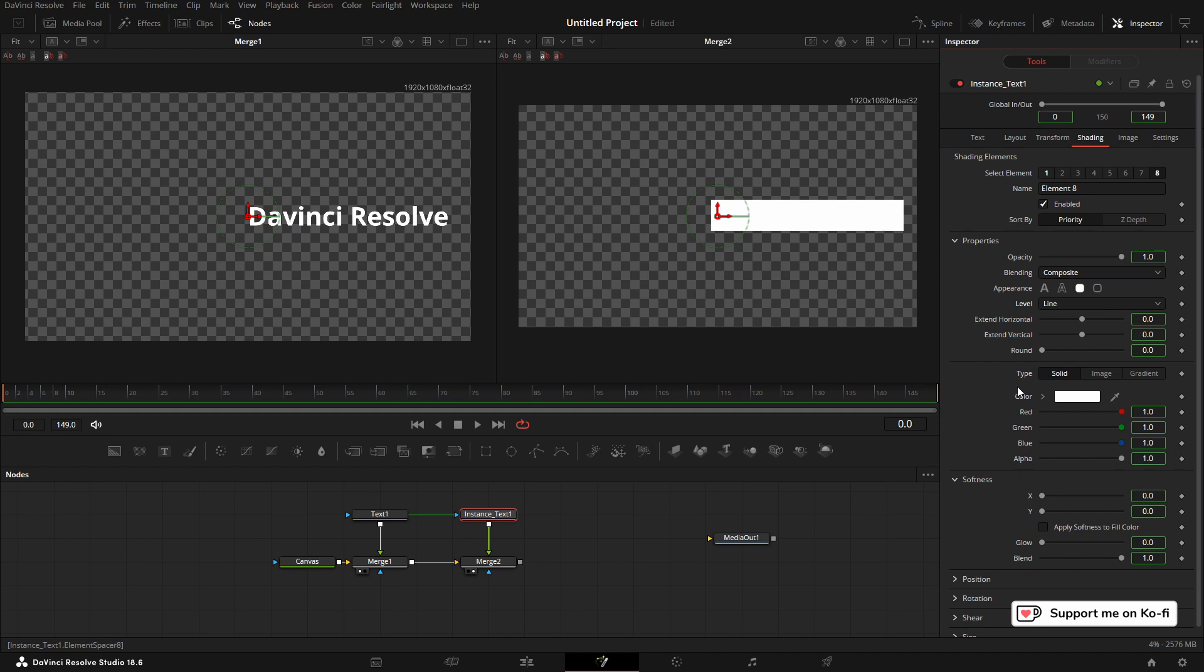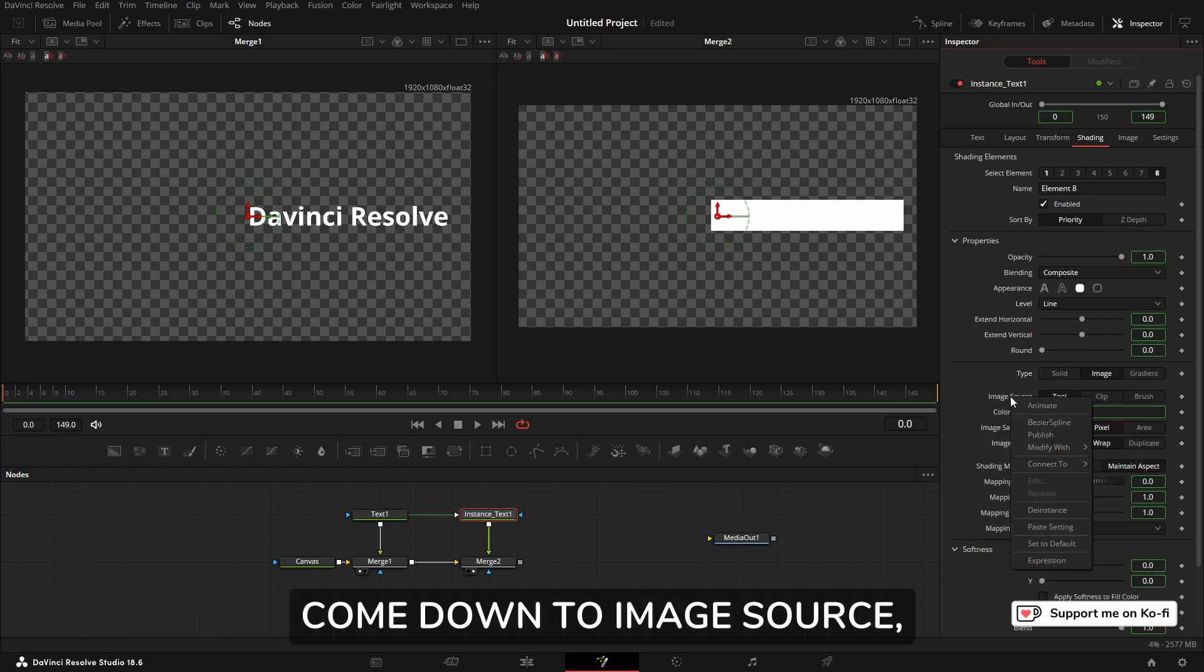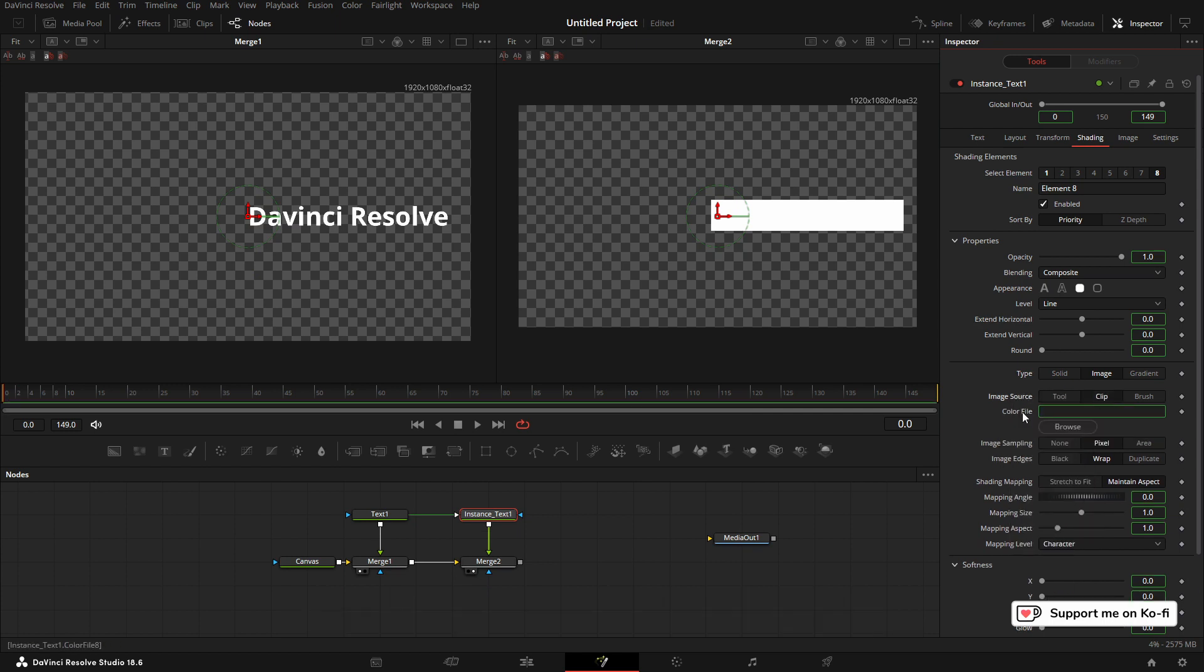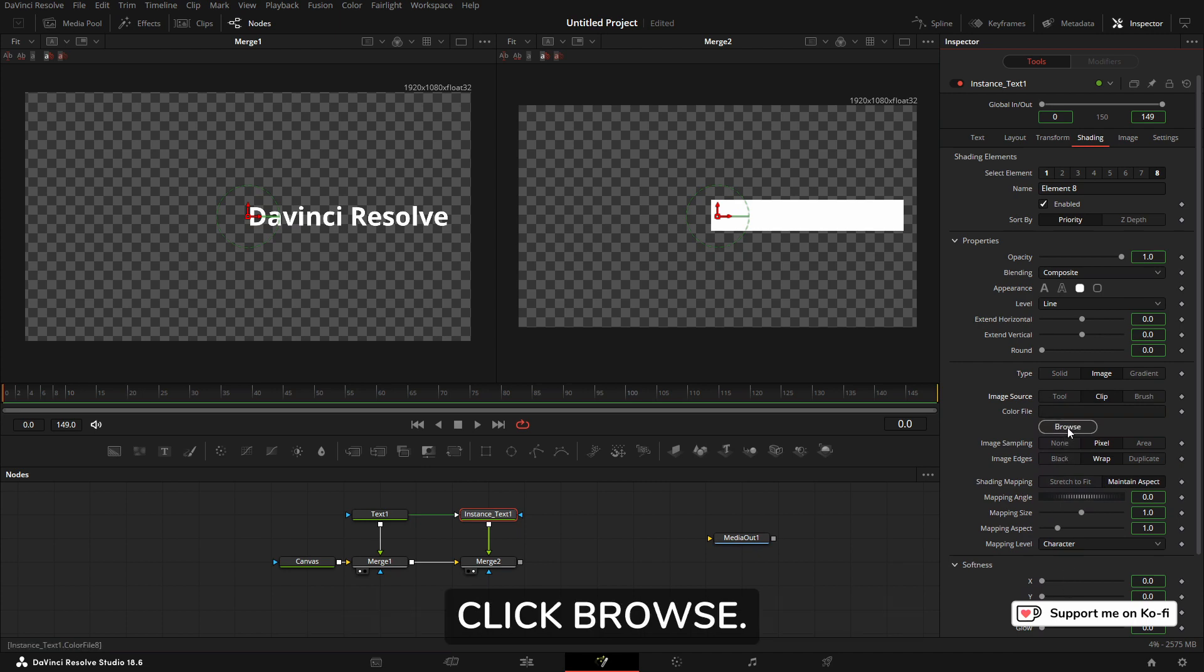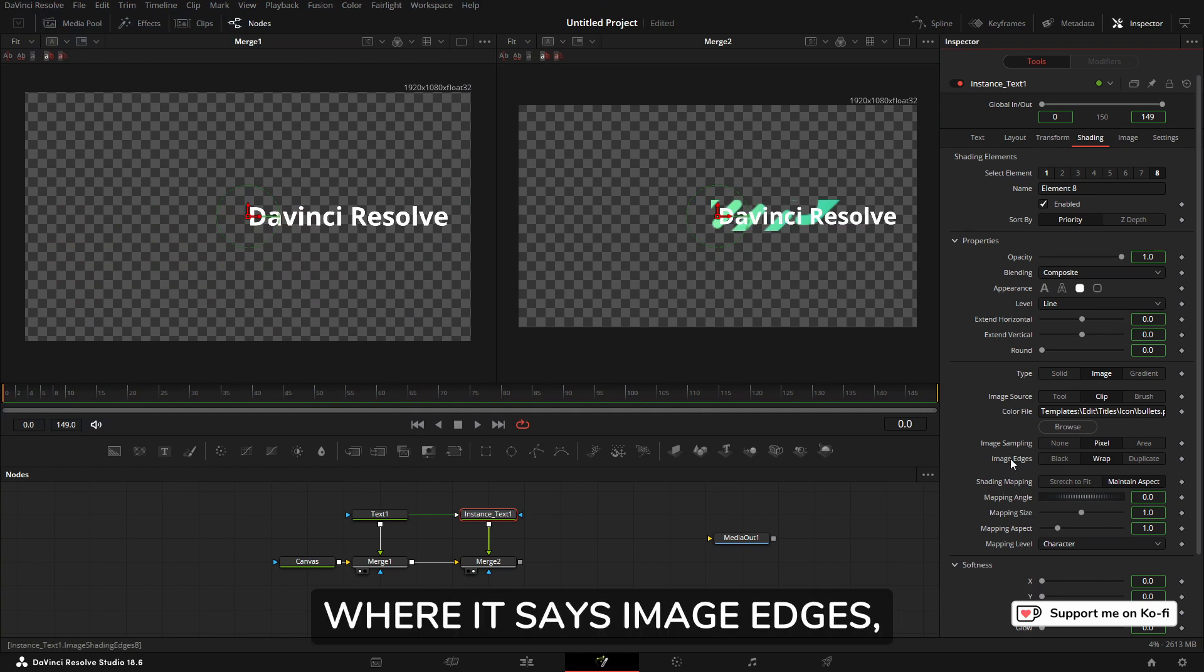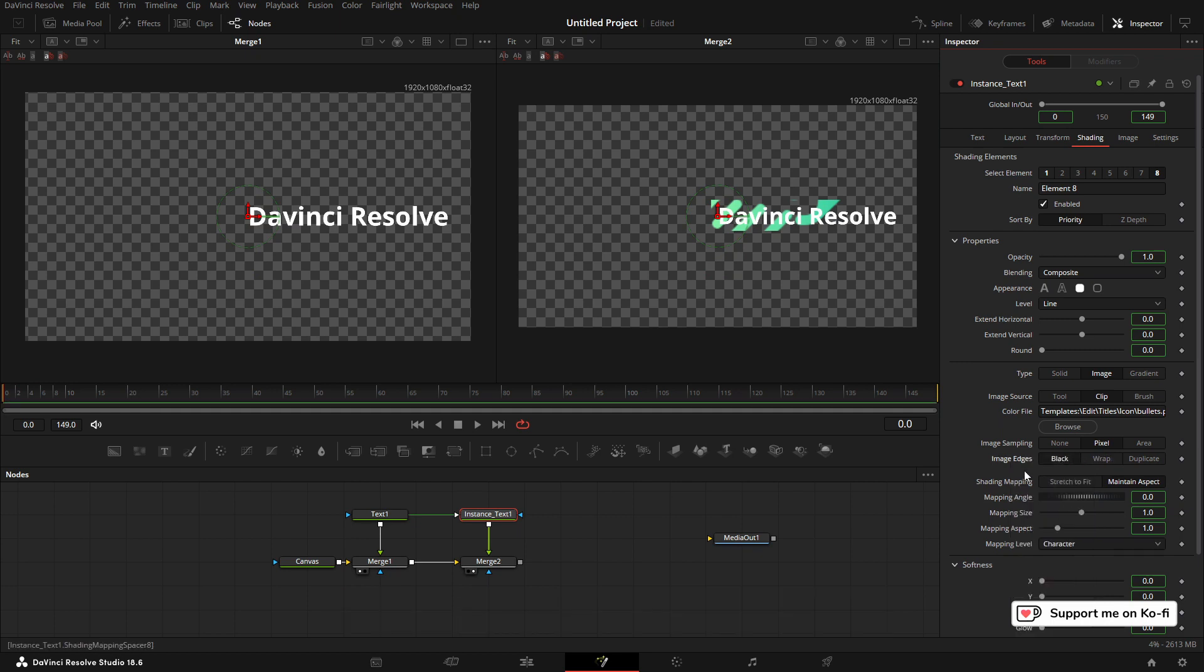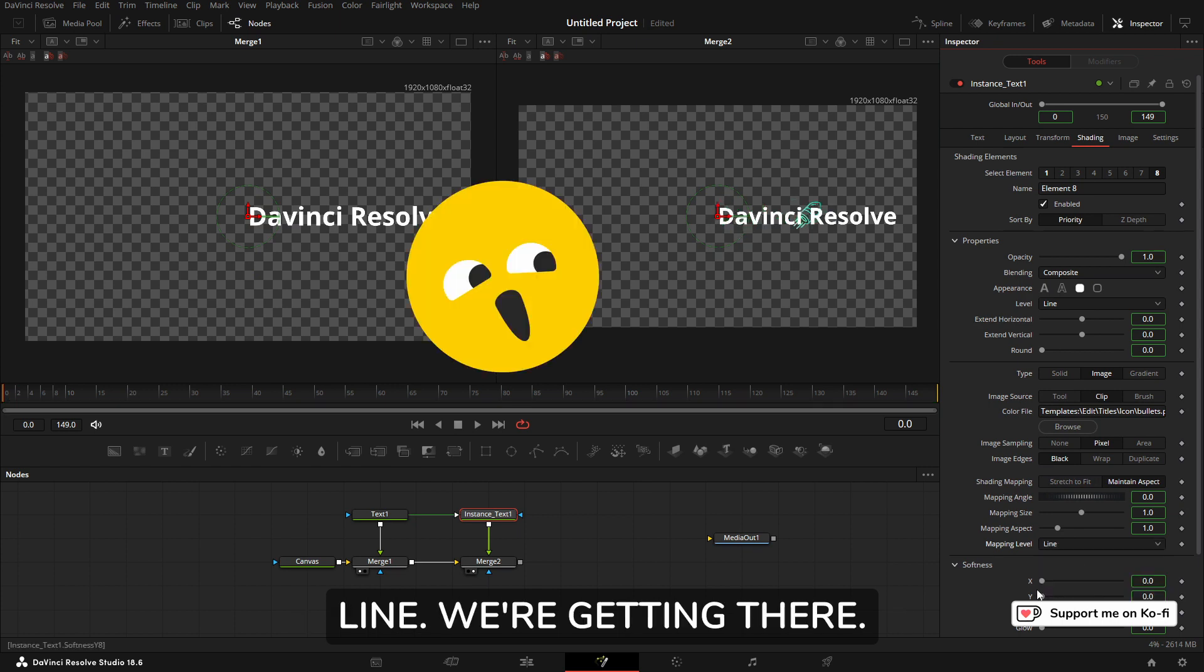Come down to Type, right click, de-instance Type, and select Image. Come down to Image Source, select, de-instance, select Clip. Come down to Color, File, select, de-instance, and then click Browse. Navigate to your favorite bullet PNGs. We've just got this mess on the screen. Come down a bit further and where it says Image Edges, go de-instance and select Black.